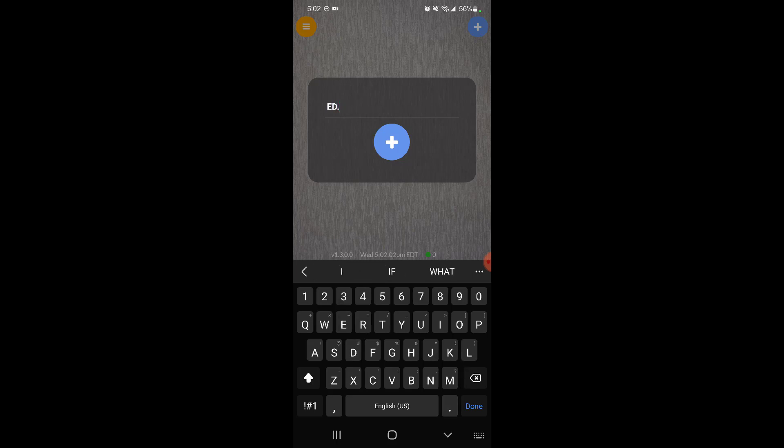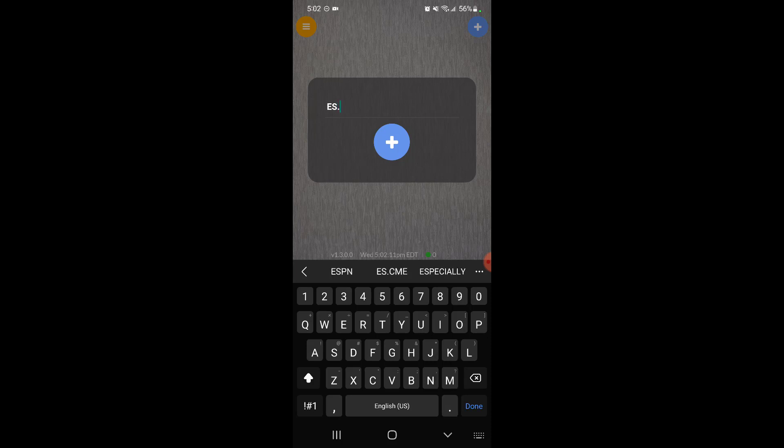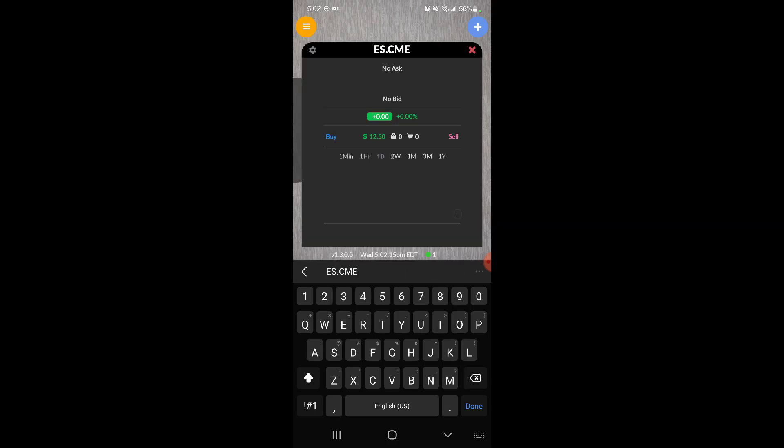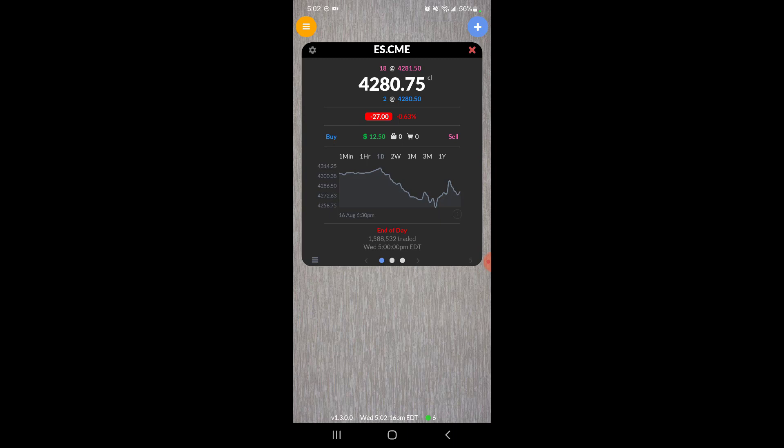So make this all caps. Once you're in caps lock, type in the symbol which is ES, put period, and then the exchange which is CME. I accidentally spelled that incorrectly, so let's do that again. ES dot CME. Once that's in, I click on the green plus button.